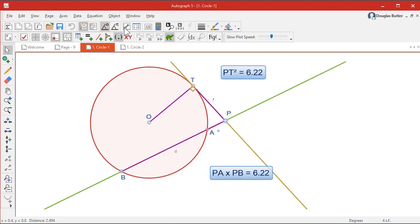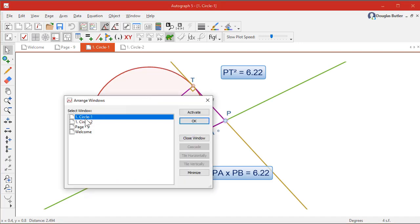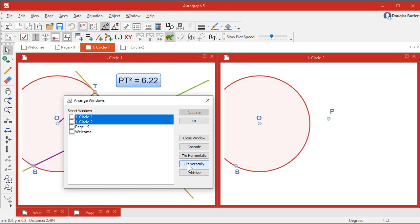Now you can do that in the window menu, windows, and select circle one. You have to press the control key to do a multiple selection. And we want tile vertical, and there they are next to each other, which is really nice.